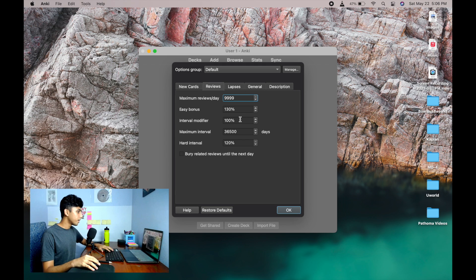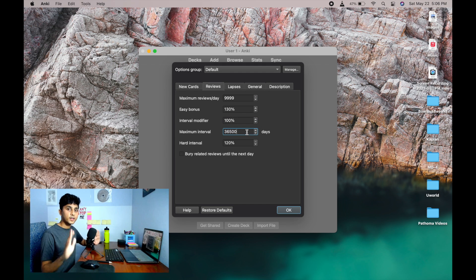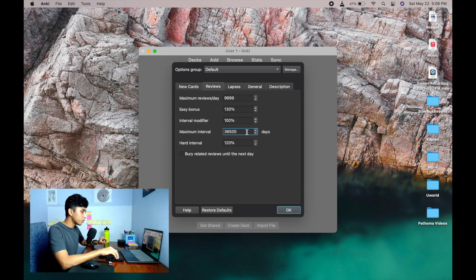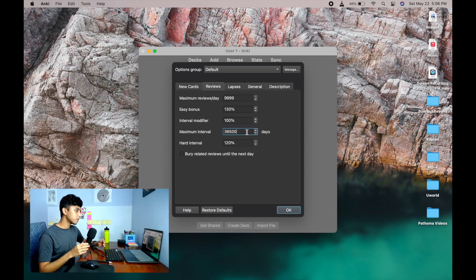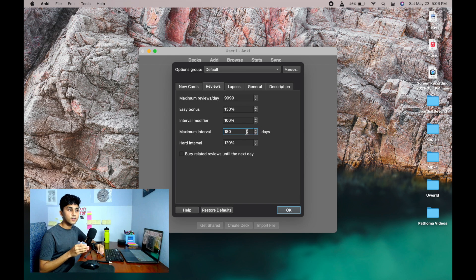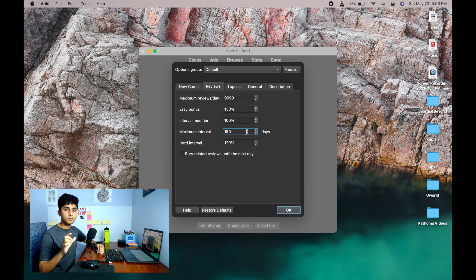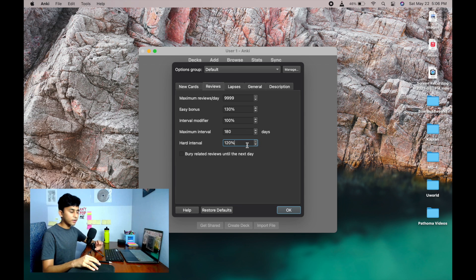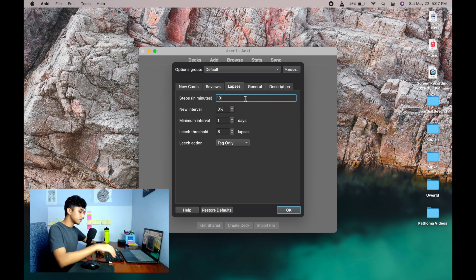Leave Graduating Interval, Ease Interval, and Starting Ease as Anki sets them. Go to Reviews and set the maximum reviews to 9999, because as you keep doing Anki the number of cards coming up for review each day will increase and you want to review as much as possible. Leave Ease Bonus at 130 and don't change the Interval Modifier — that's the Anki algorithm, leave it as is. For Maximum Interval, I prefer 180 days (six months) instead of the default 36500.